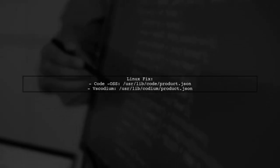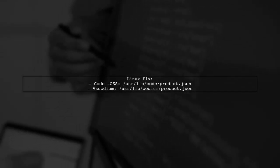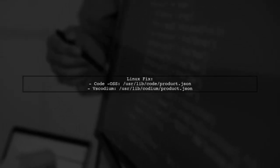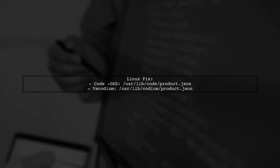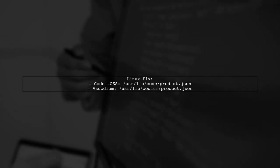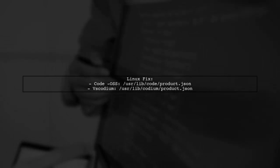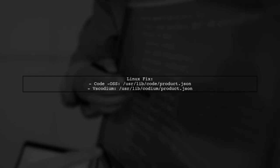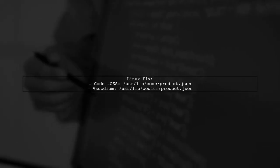For Linux users, the process differs. If you're using code-OSS, edit the product.json file in usr/share. For VS Codium, edit it in usr/lib/codium.